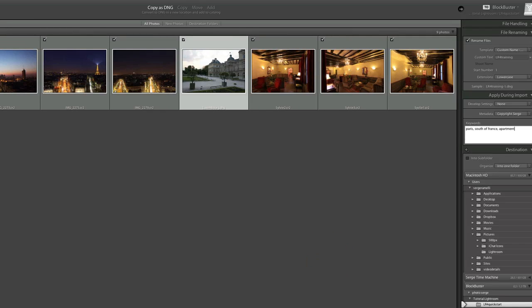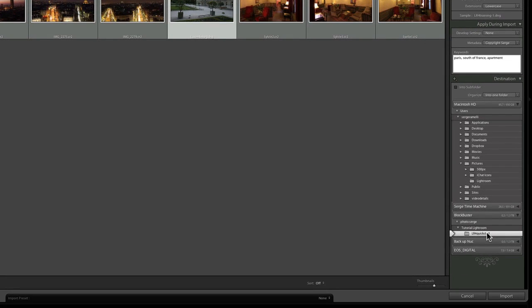I'm going to call this LR4 Quick Start. Create and then choose. So basically, it's going to import the photos, convert them into DNG, rename them as LR4 Training, import all these keywords and put them into the specific folder that I just assigned. So all this in one shot. So that is the import window on Lightroom 4.